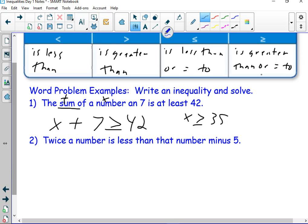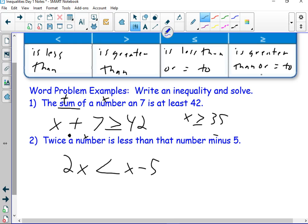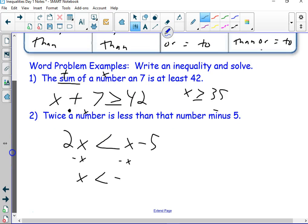Number two: twice a number — that means multiplication. We use a dot, not an x, because x is the variable now. So twice a number — that's just x — is less than that number minus 5, which is obviously minus. So two times the number is less than that number minus 5. If I want to get x by itself, I subtract x, which gives me x is less than negative 5.